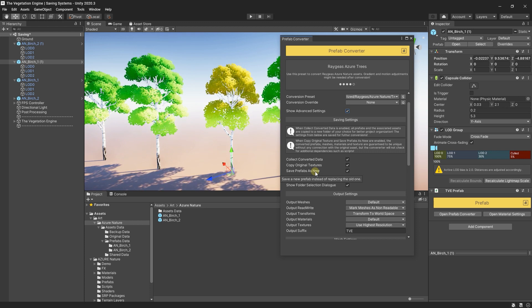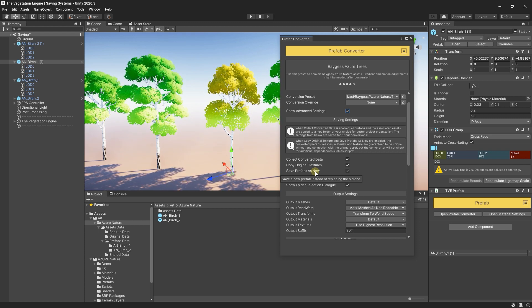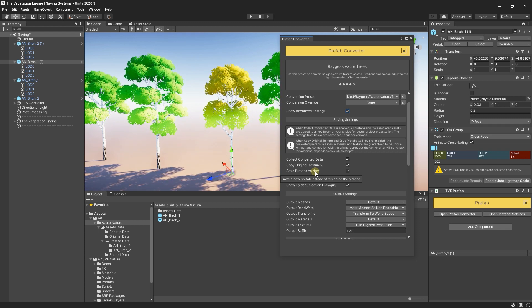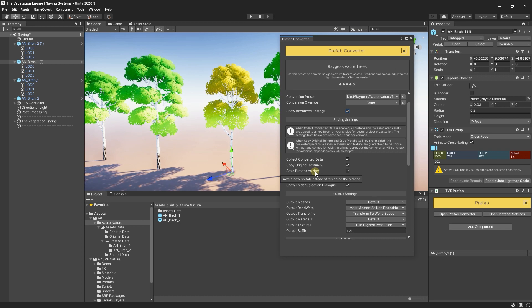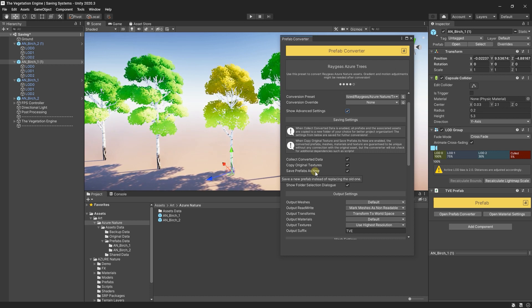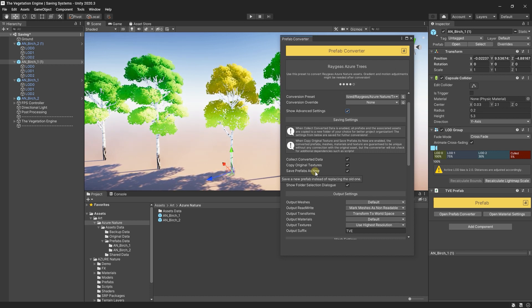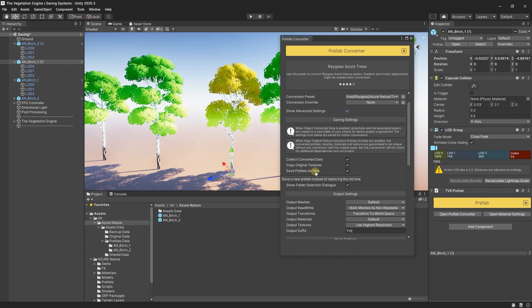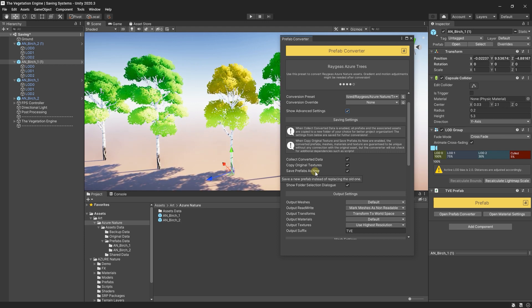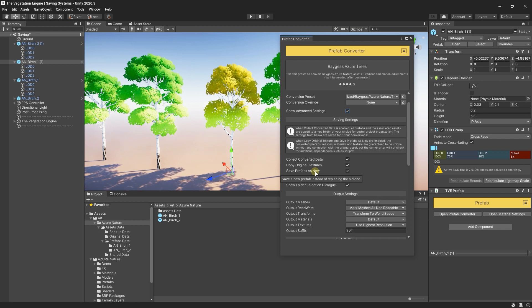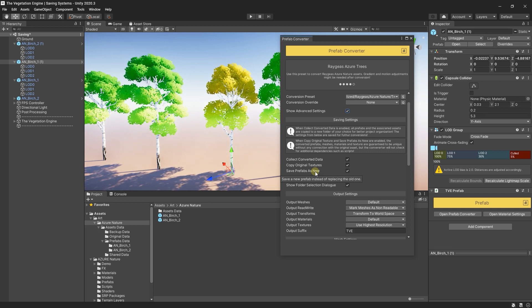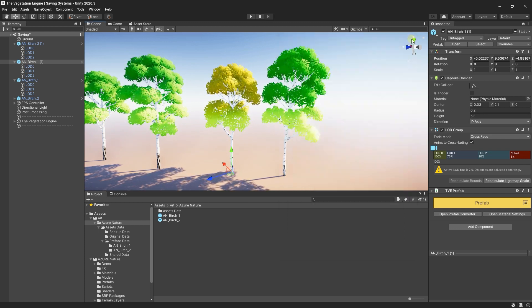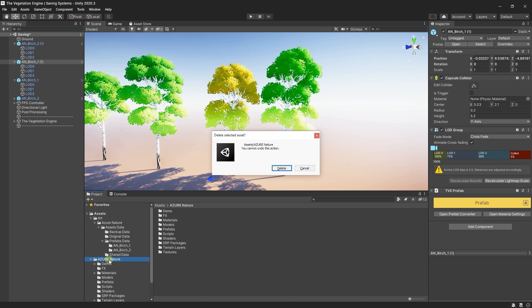However, if you have some scripts on the original prefabs, TVE will not get those dependencies. But I never saw any vegetation assets with scripts on them, so it should be fine. We can go ahead and delete the original asset.